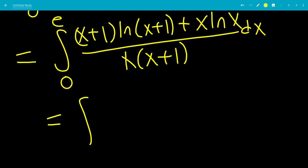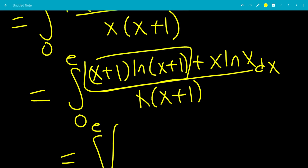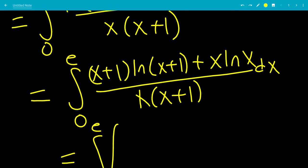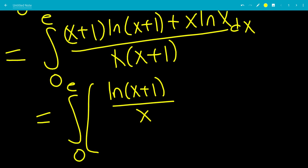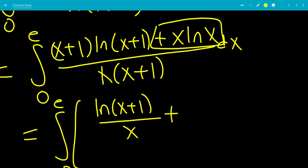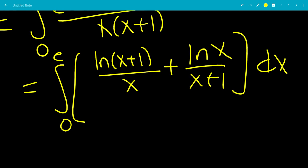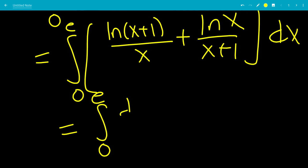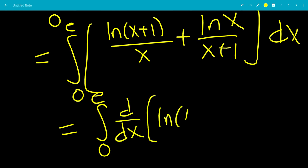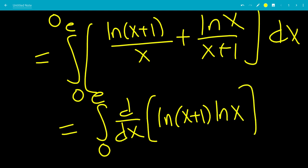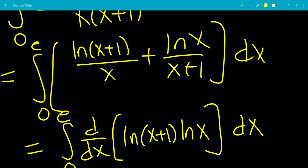We split this into two fractions. In the first fraction, the (x+1) terms cancel, leaving ln(x+1)/x. The second fraction has the x's cancel, leaving ln(x)/(x+1). This looks like the derivative of a product using the product rule: the derivative of ln(x+1)·ln(x), since you have the first times the derivative of the second (1/x), plus the second times the derivative of the first (1/(x+1)).